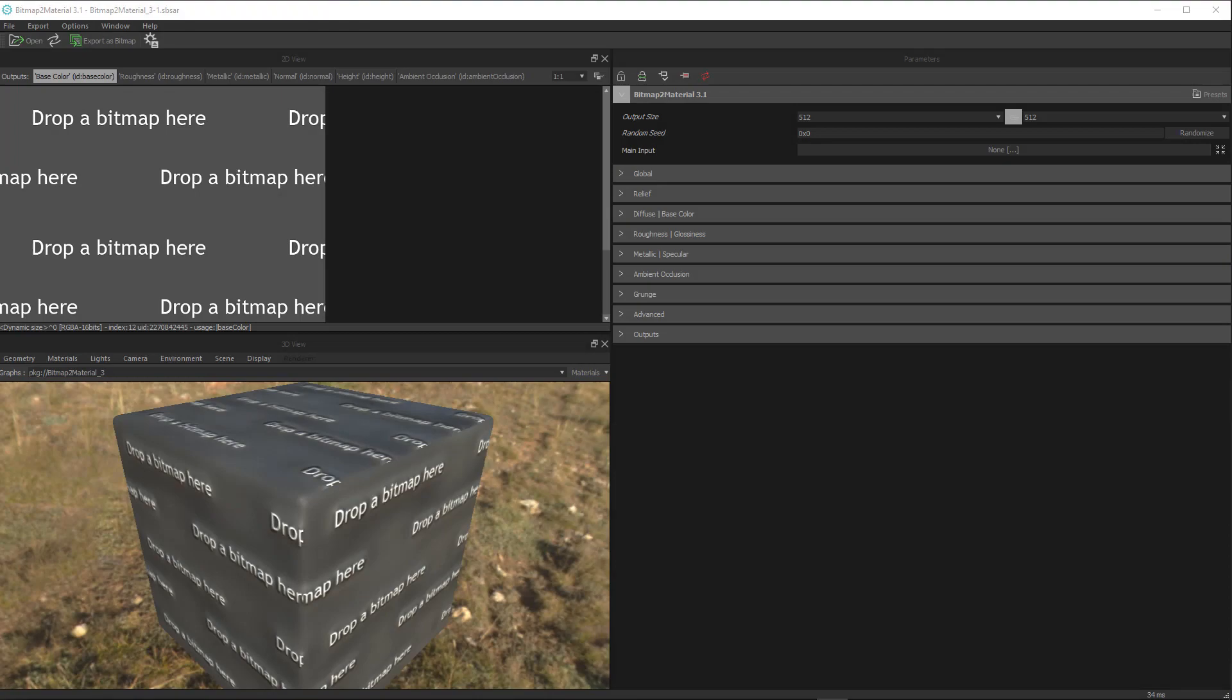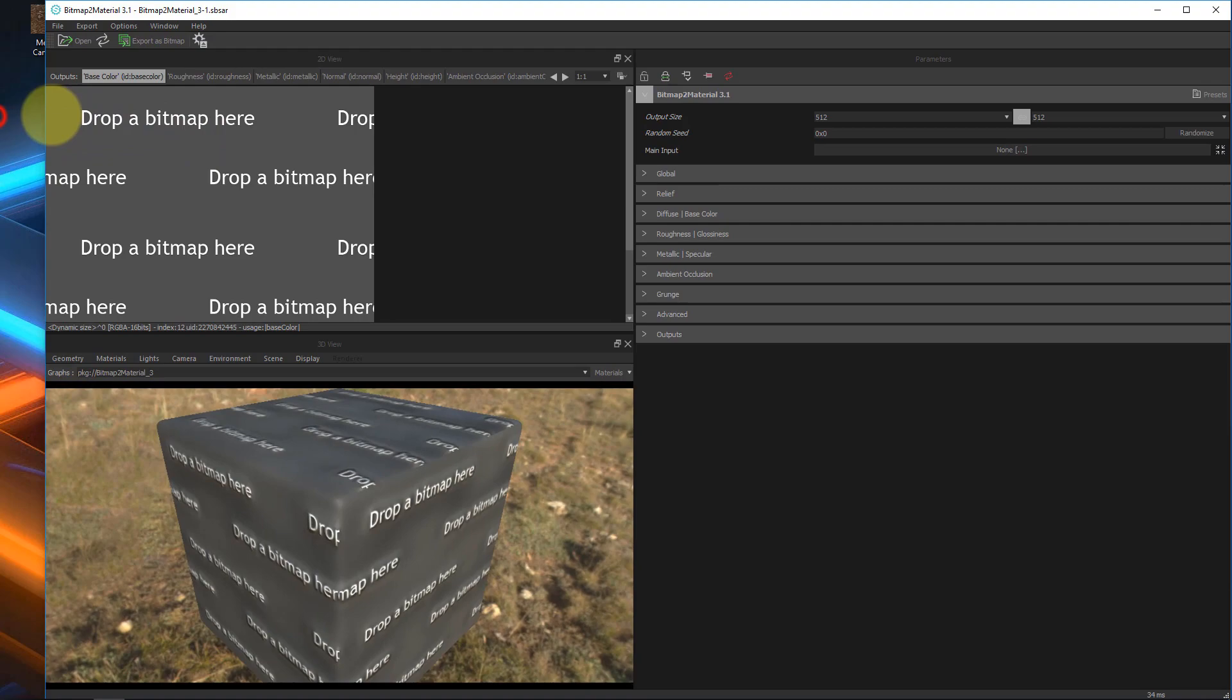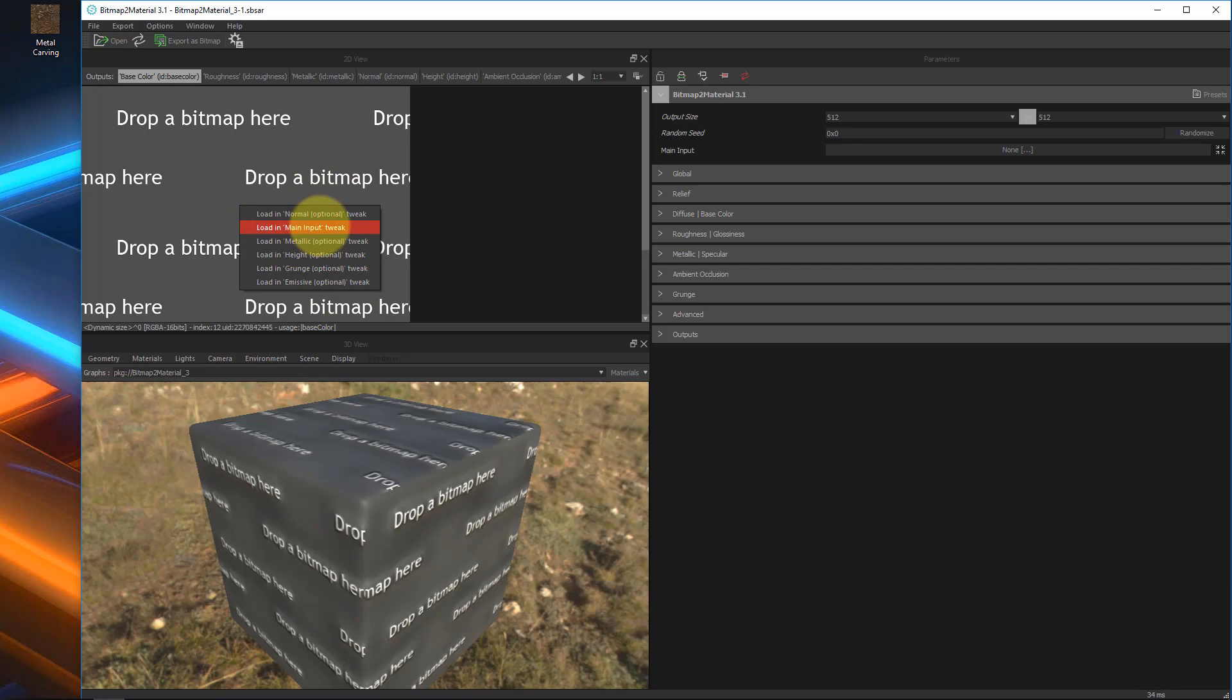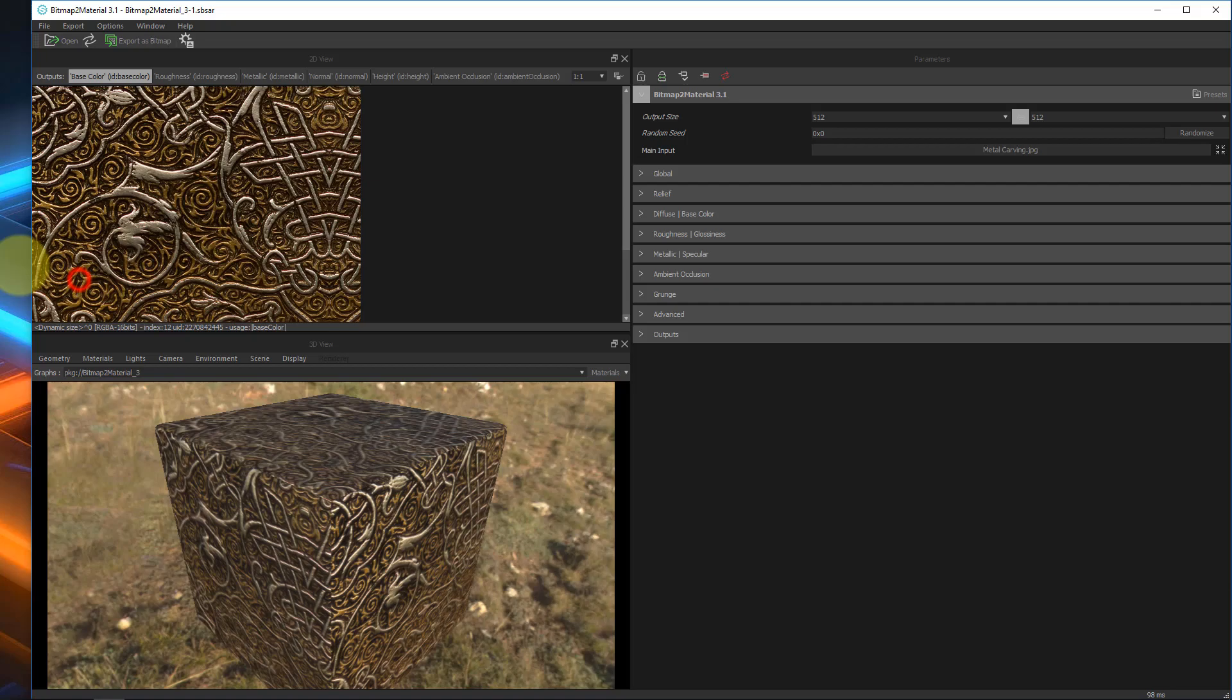All right, so this is what it looks like inside the actual program of bitmap to material and the basic layout as you would find default. Now, obviously, we have this little 2D section here saying drop a bitmap here. It's pretty much begging for us to drop something in there. So let's go ahead and do that. So I've got an image right here of a metal carving. I'm going to drag and drop that into the 2D viewport. Now, keep in mind we want the 2D viewport, not the 3D viewport down here. So drop it into the 2D viewport like this, let go. It's going to give you a bunch of options to choose from. We want to choose load in main input.